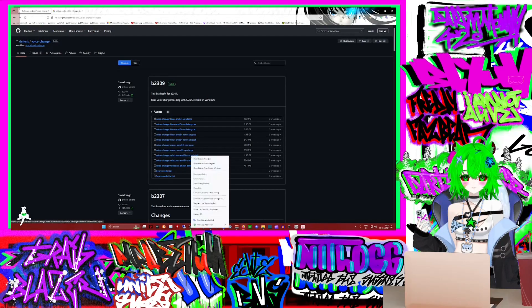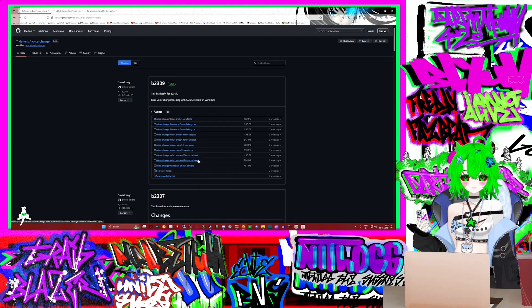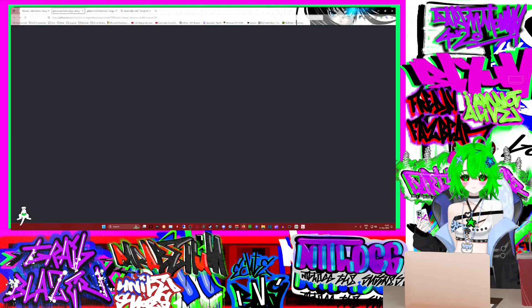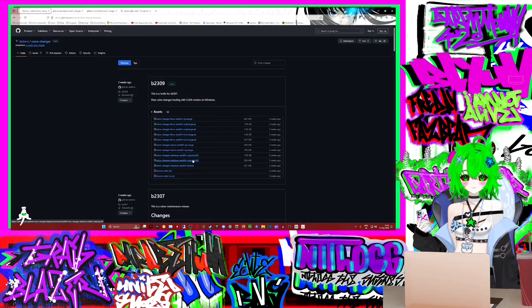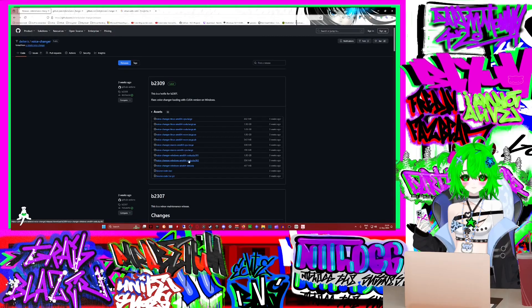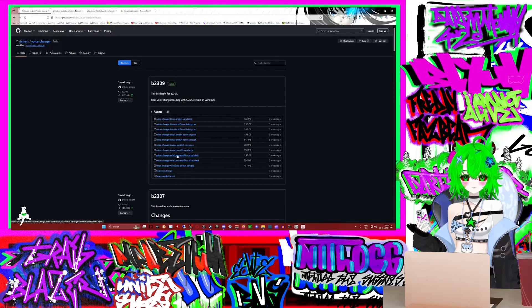This is how to install the fork of the voice AR. What you first need to do is get these two files — this one and this one. These two are for if you use NVIDIA. This one is if you use anything else — this one's for AMD. If you have an NVIDIA graphics card, you get both of these. If you have an AMD graphics card or anything else, you get this one, and that's if you're using Windows.